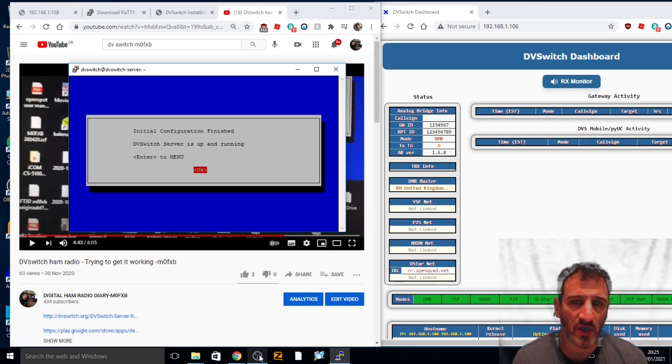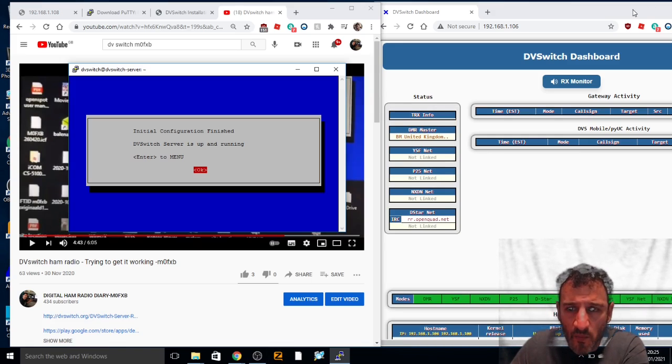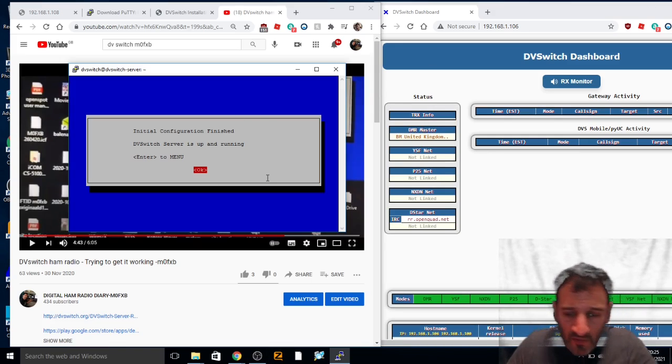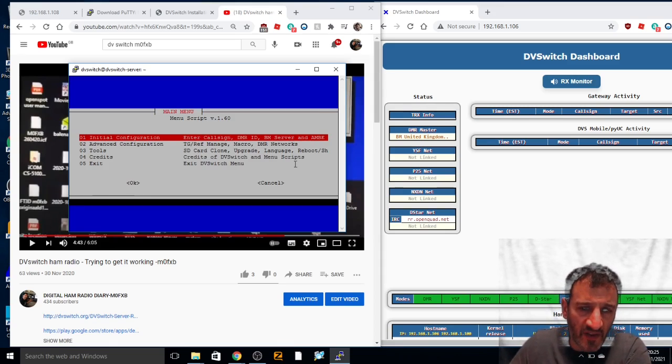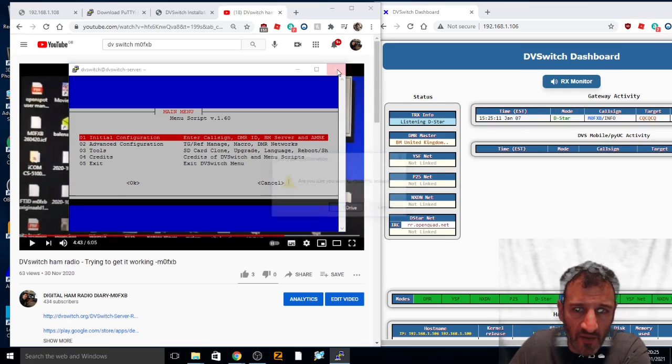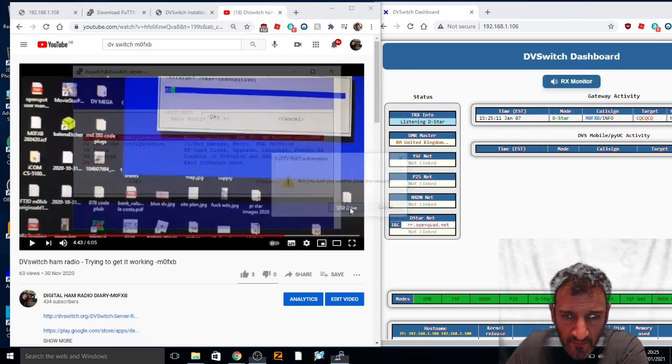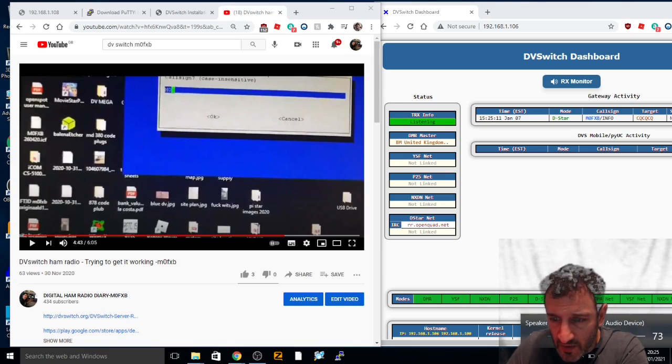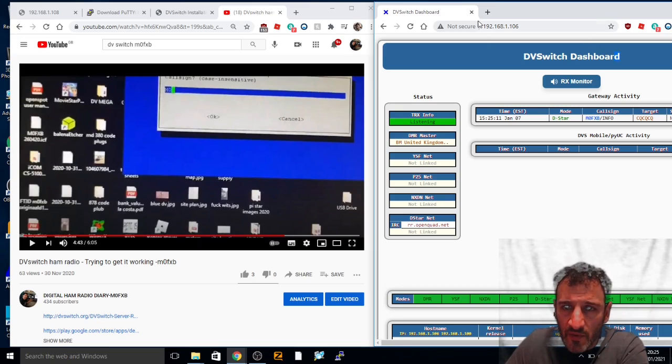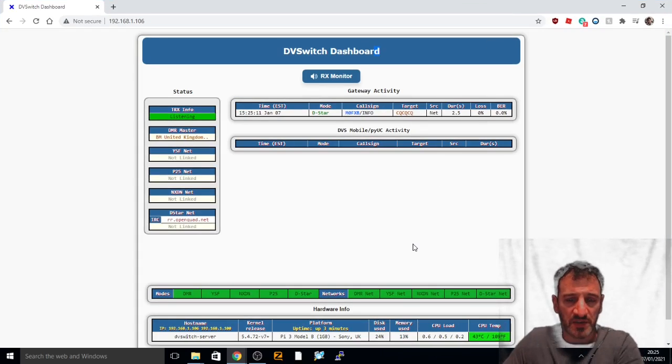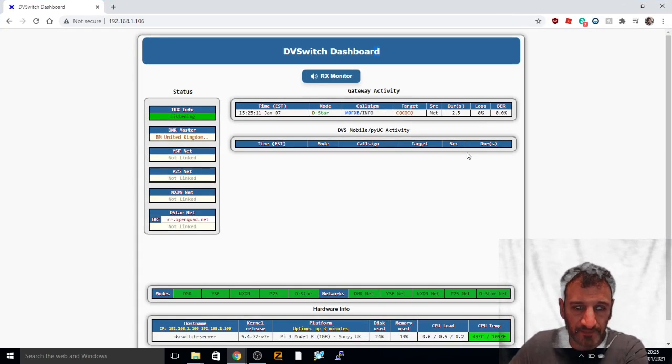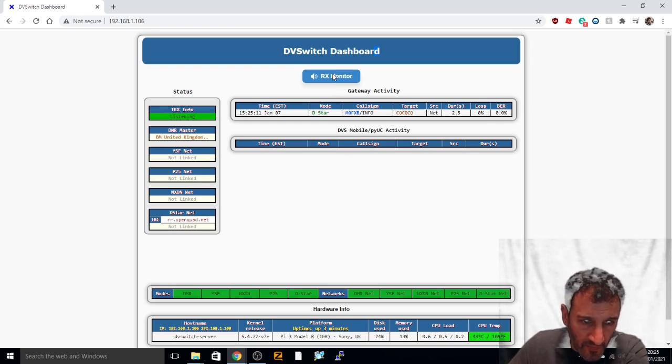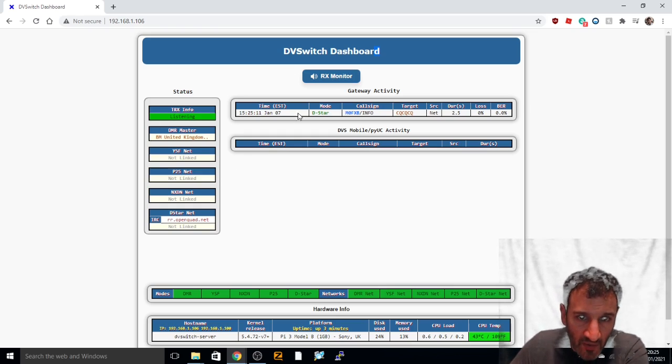If you look at DVSwitch now, let me just click OK. That's done, so I think I'll click out of that for now because I know that worked. If I look on the screen now, you can see we've got DVSwitch now receiving something so we've done something right. If we hit RX monitor here, it does say that we're not linked so I don't really know how to link yet.